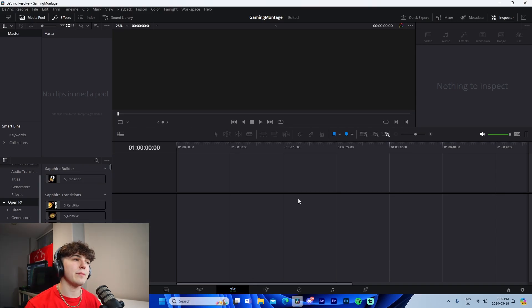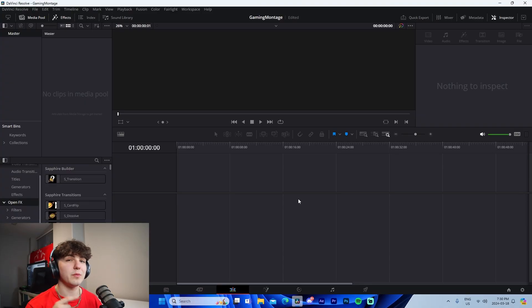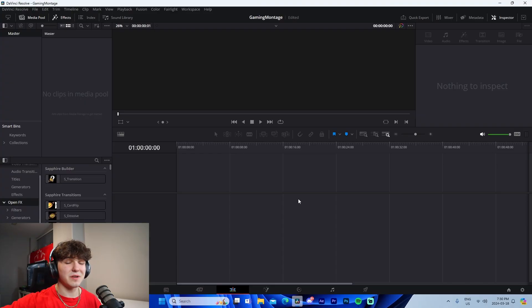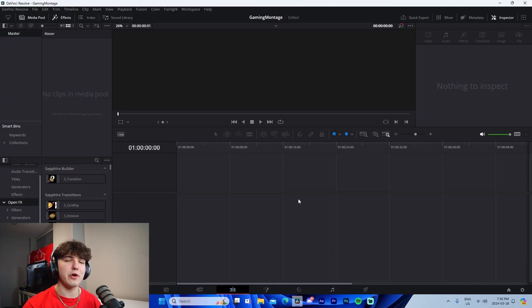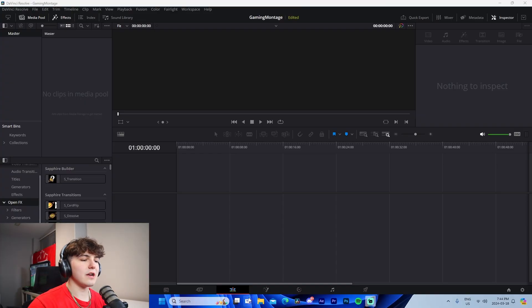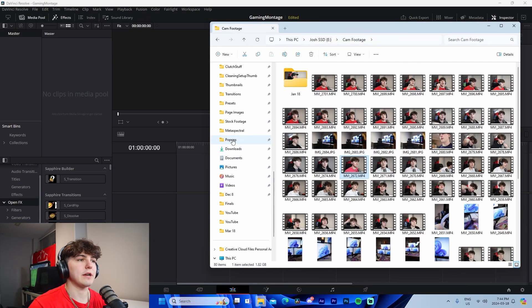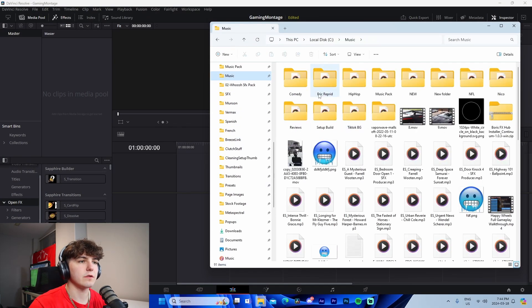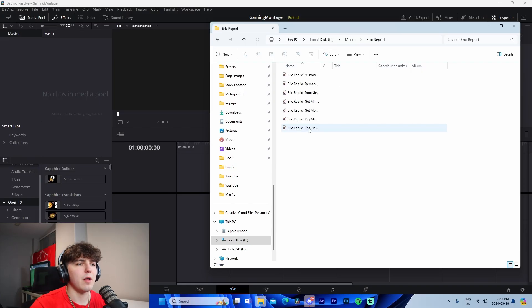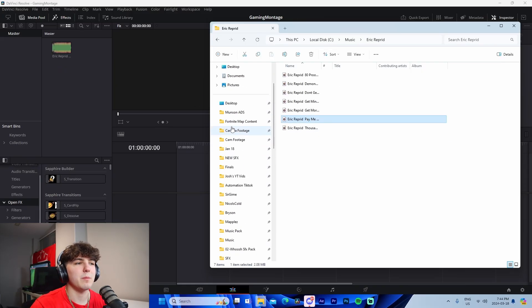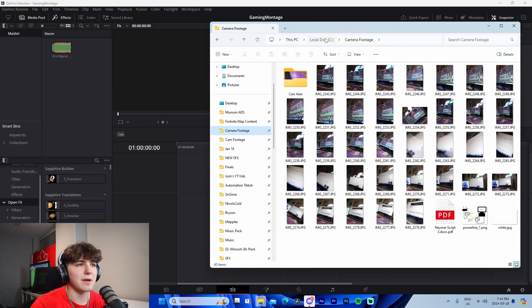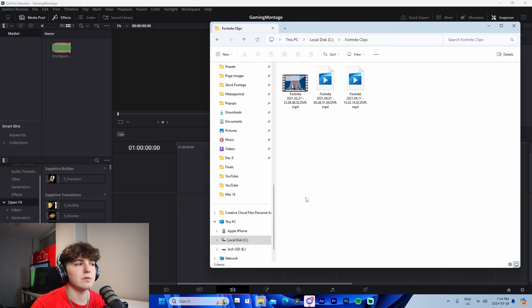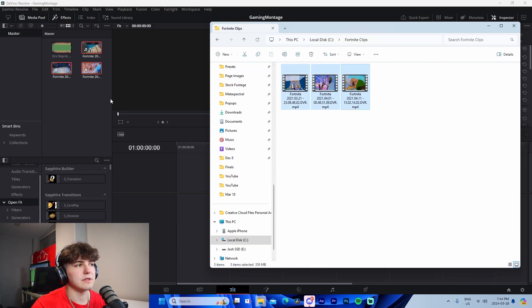There are two things every montage needs: clips and a song. If you don't know how to save clips, check out a tutorial on YouTube - I have one in the description. Once you have both, come back to the video. I'm going to navigate to wherever I saved my files. I'll drag in 'Pay Me' by Eric Reprid, then navigate to a folder with Fortnite clips and drag those in.